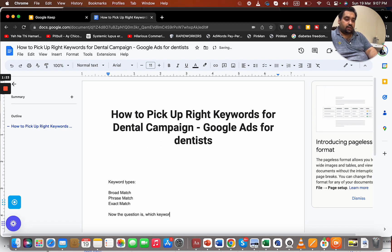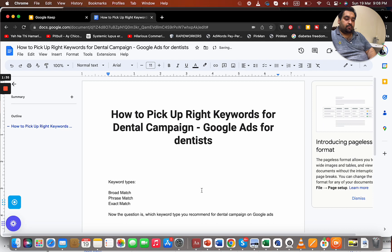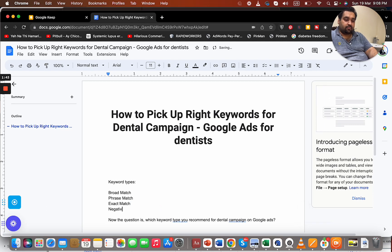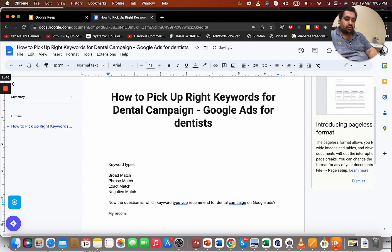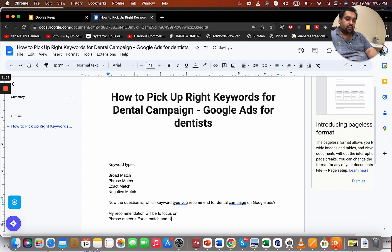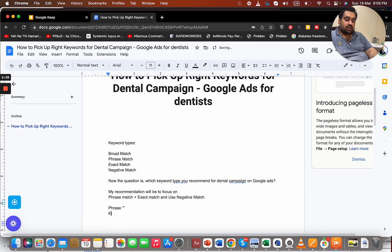Google also has another type: negative match. My recommendation for a dental campaign on Google Ads is to focus on phrase match plus exact match, and use negative match as well. Phrase match uses double quotation marks, exact match uses brackets, and negative match uses a dash before the keyword.